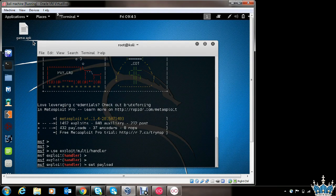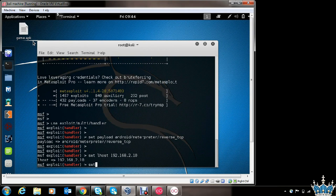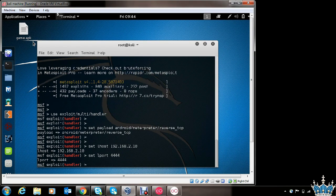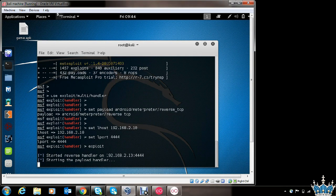Now we will set the payload for the handler. We will use the same payload that we used while generating the payload. We will also set the LHOST option and provide the same IP address. We will set LPORT and provide the same port value. In case you are using a public IP address, you can provide it here, and you also need to do port forwarding in your router for the specified port. Everything is set — we will use the exploit option and hit enter. The reverse handler is now listening on the IP address of this machine at port 4444.